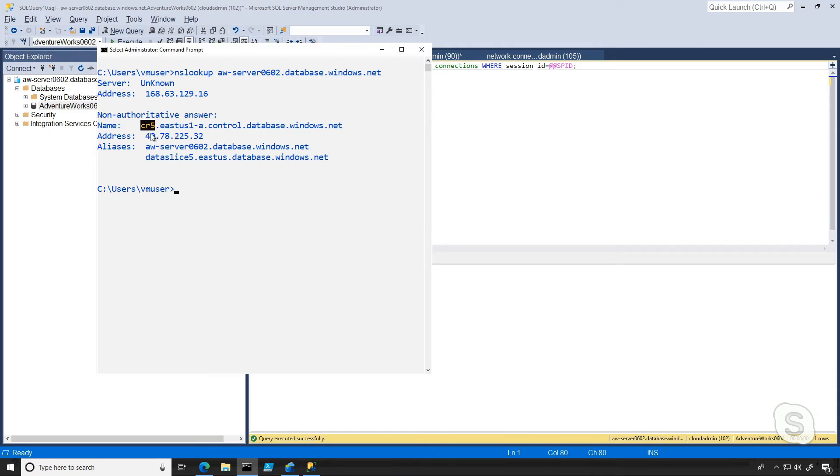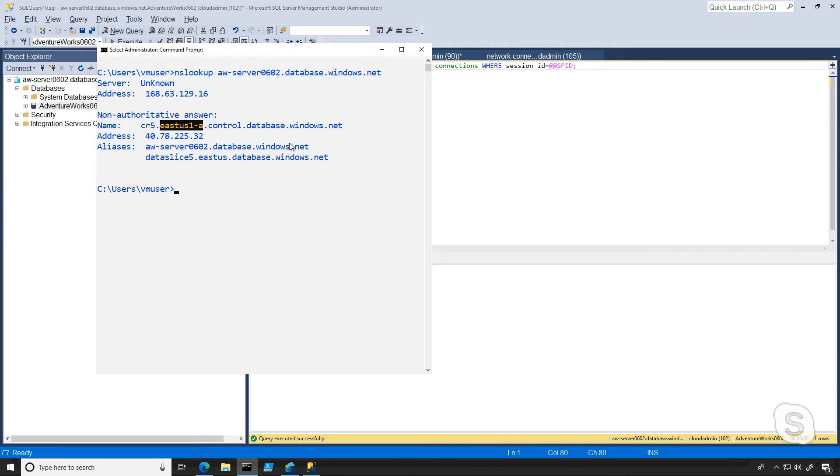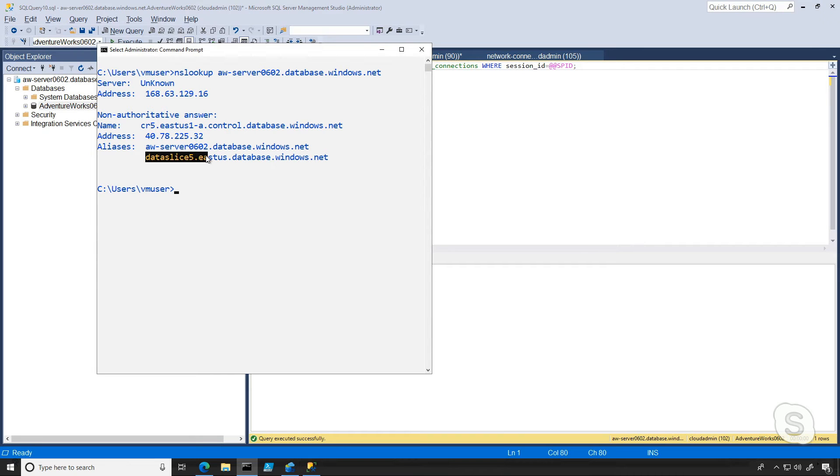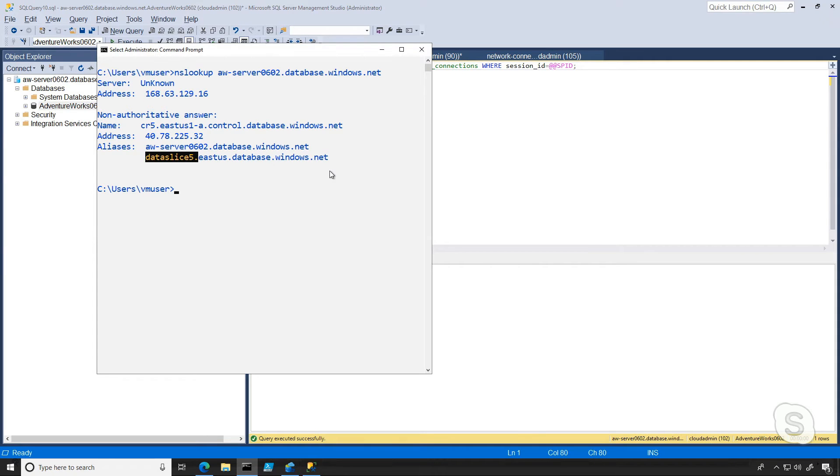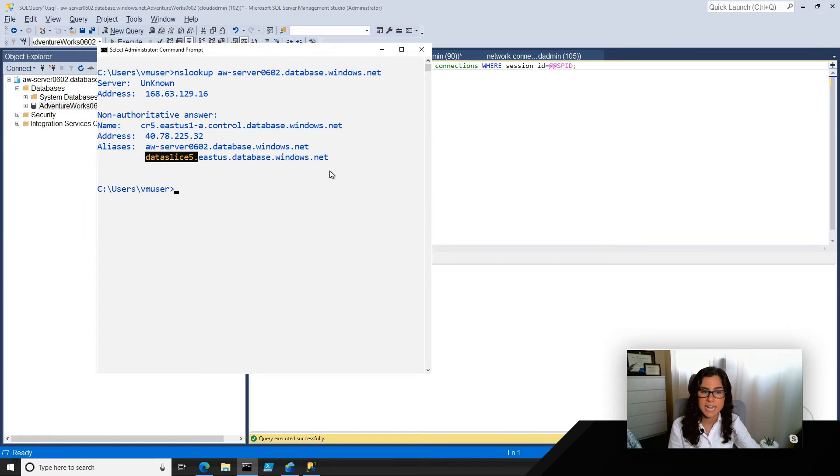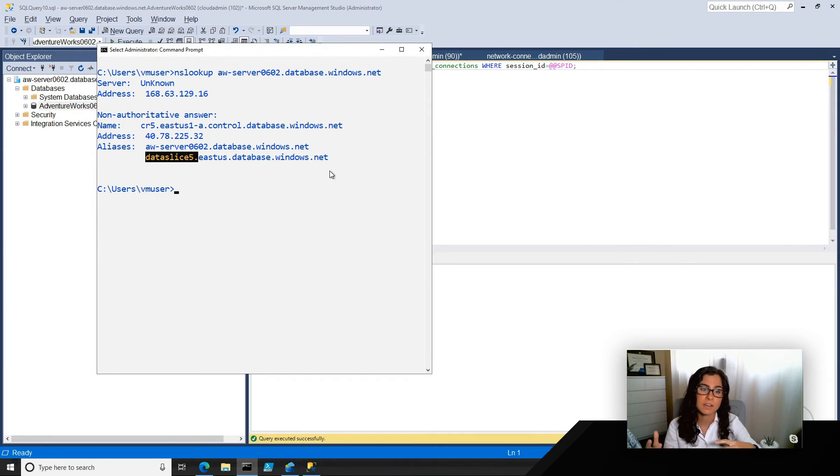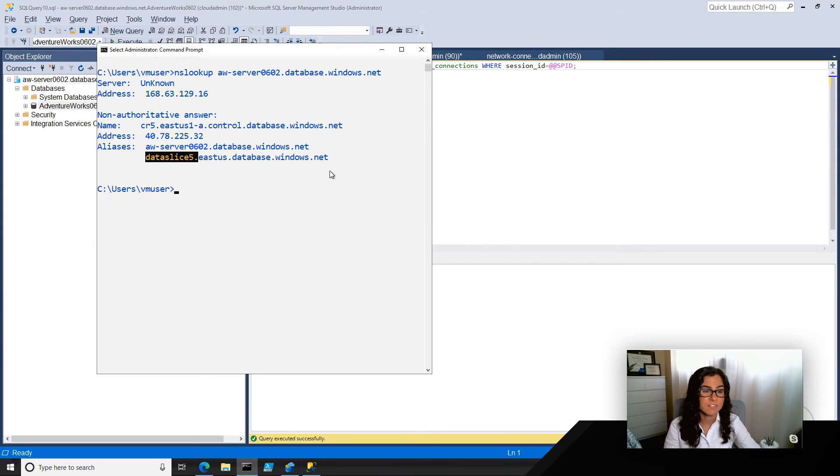And so what you're seeing here is some actually pretty interesting information about where this database is deployed. So CR5 might indicate control ring five. We're getting indication of the region where it's deployed, as well as a public IP address, and some information about the data slice within the control ring of where this database might be located. Now, this is a lot of information that we might not want to be publicly available.